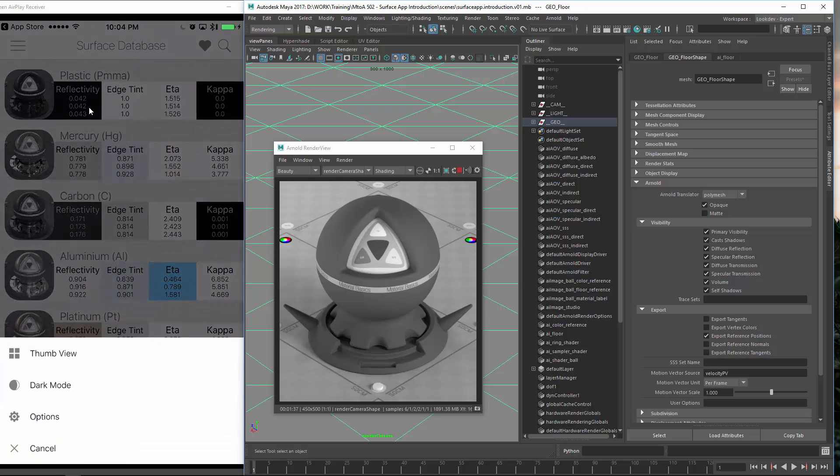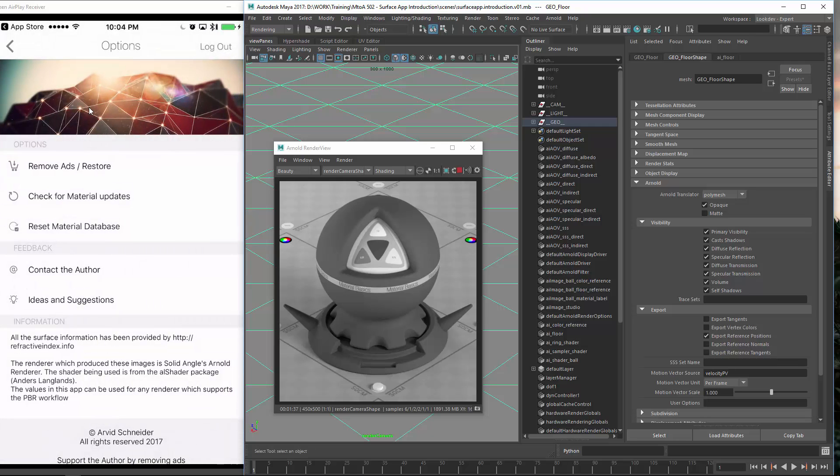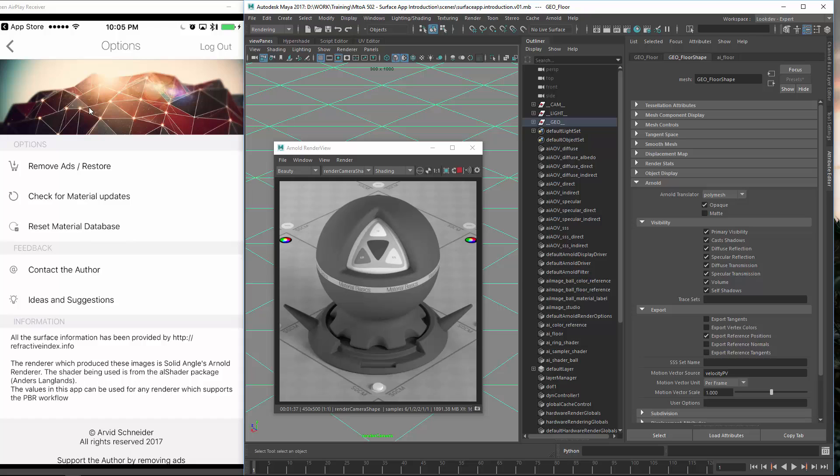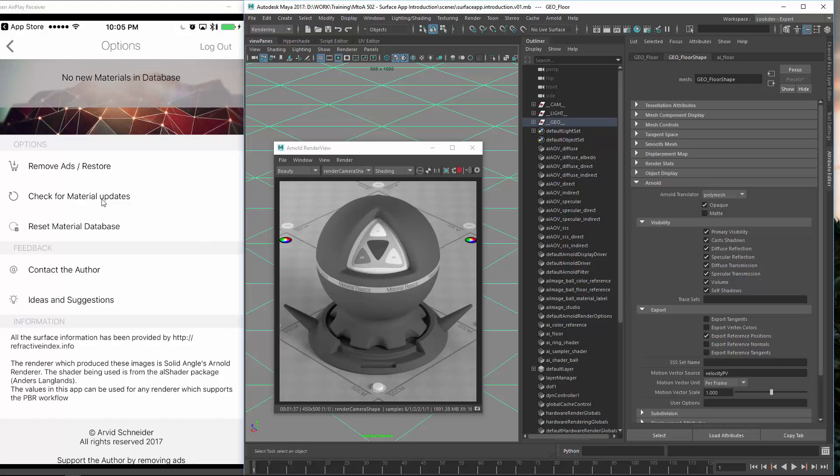And then you also have options. In here you can remove those ads. I also present some tutorials in there so it might not be that annoying. If you click on that you will get pushed to the tutorial page. If you have the app running and you think there might be a new material, you can check for material updates, this button here.